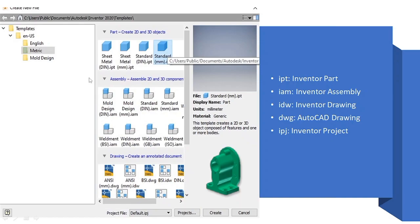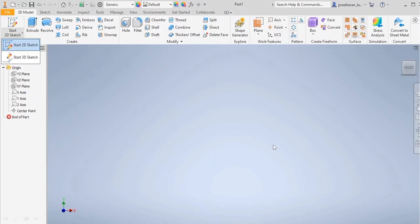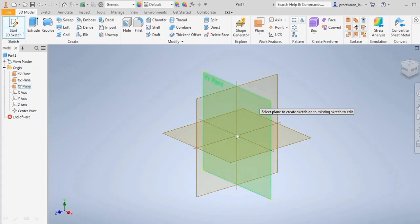This is the first screen you will get. Here you can select different modes like English inches, metric millimeter. These are different types of extensions available in Inventor. This is your first display screen of Inventor. Here we have 3D model tools and sketch tools. Firstly, we'll go for 2D sketch.